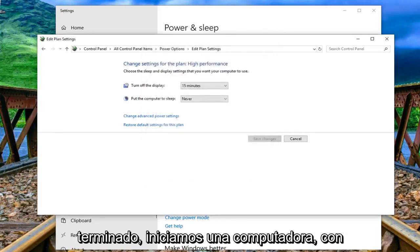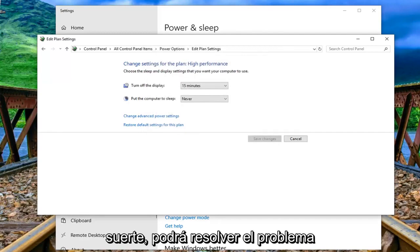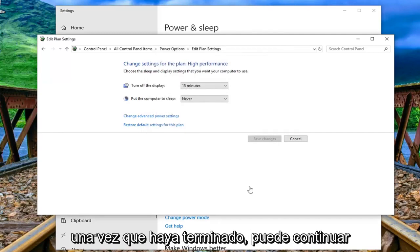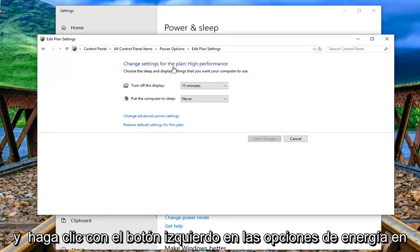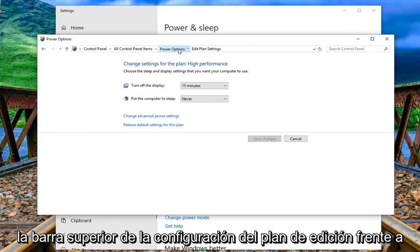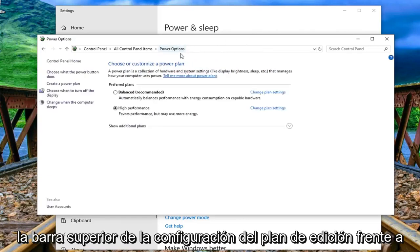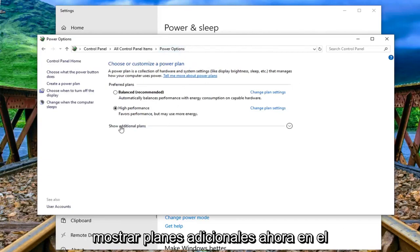Once that's done restart your computer and hopefully that's been able to resolve the problem. So once that's done you can just go ahead and left click on power options up at the top bar of edit plan settings. It says show additional plans.